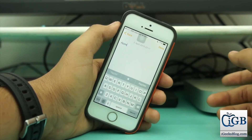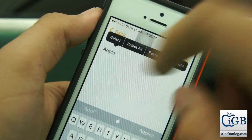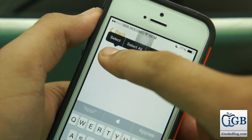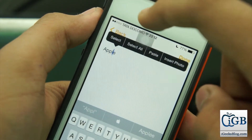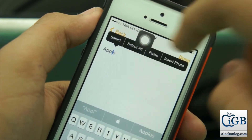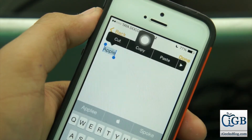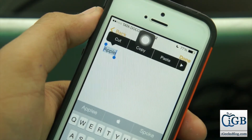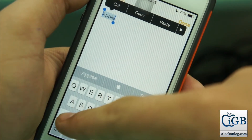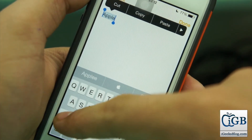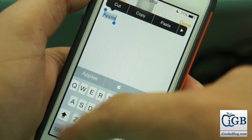Now I'll hold on the text and I get an option to select all. I'll select everything, and then I'll hit the shift key or caps lock key twice.